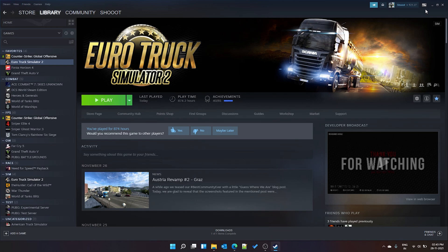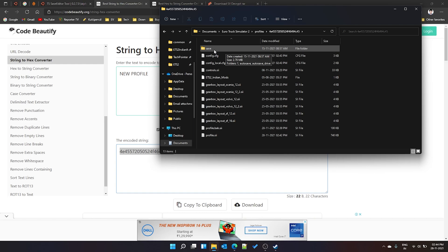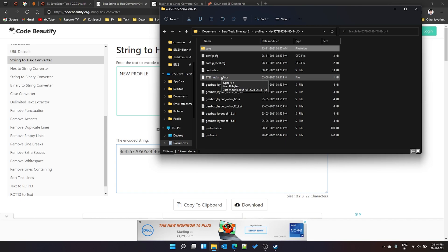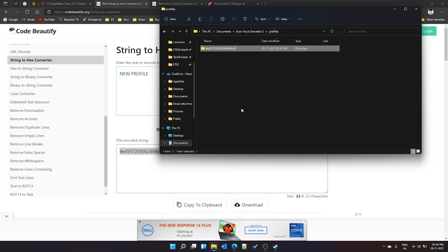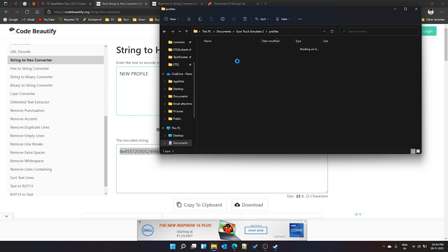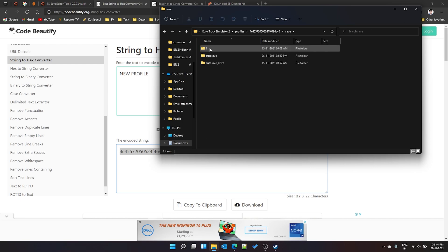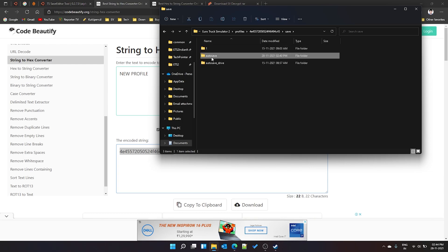Now we'll discuss how to change your XP and money using only a text editor. Go to your profile folder and then into the 'save' subfolder. Important note: even if you're only changing XP/money and not the profile name, you still need to have set g_save_format to 2 in config.cfg and re-launched the game first.